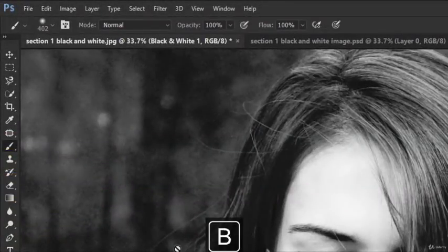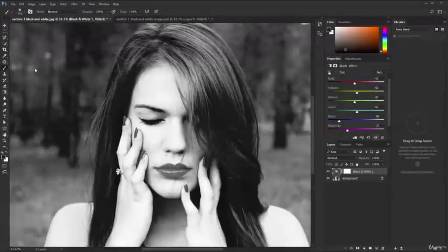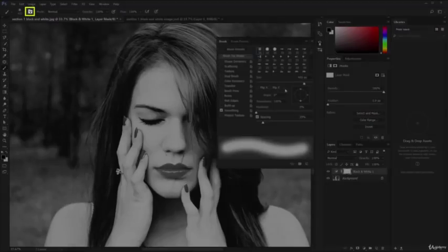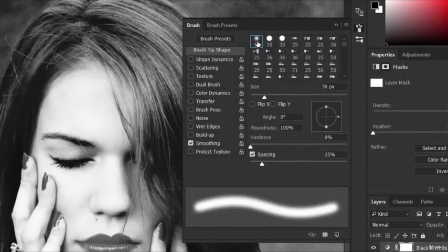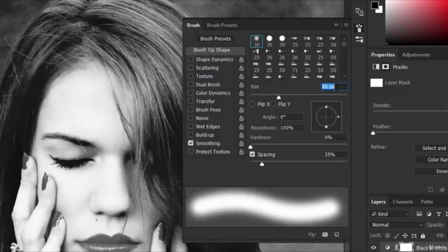Press B to activate the brush tool. Take a look at the tools panel on the left — click and hold to make sure you have the brush tool selected and not something else. Click on this small icon to open up the brush properties panel. We only want three things: first, select the very first brush from the list; second, make sure the hardness is set at zero percent; and lastly, adjust your size to about 60 pixels or so.